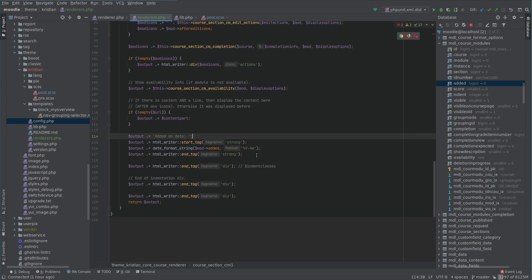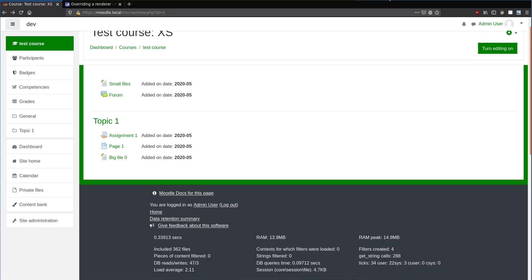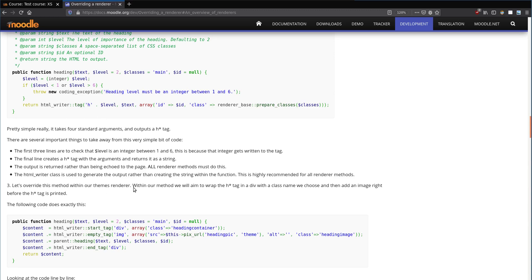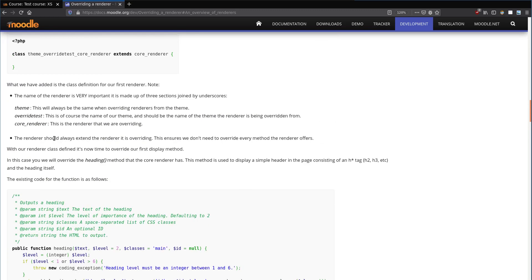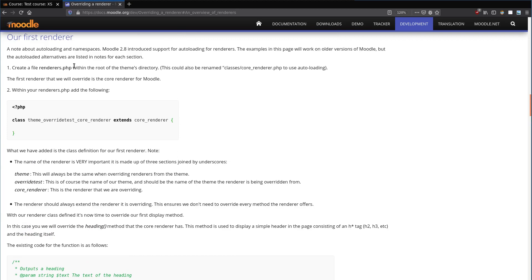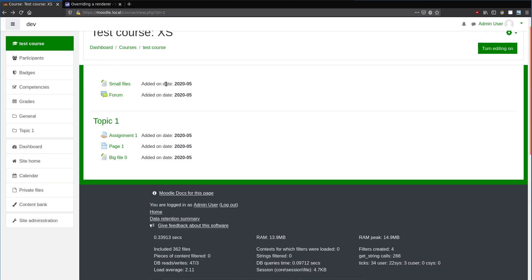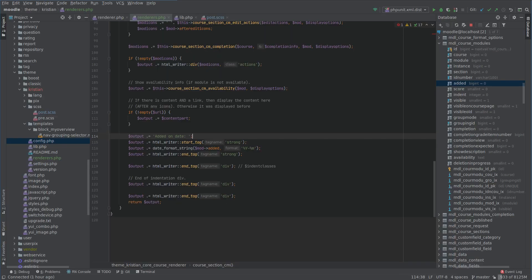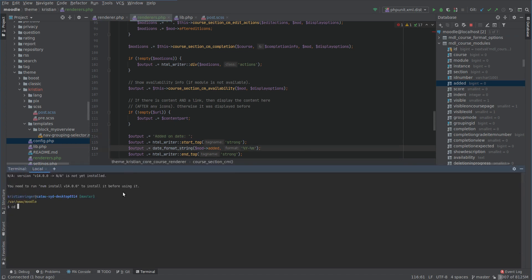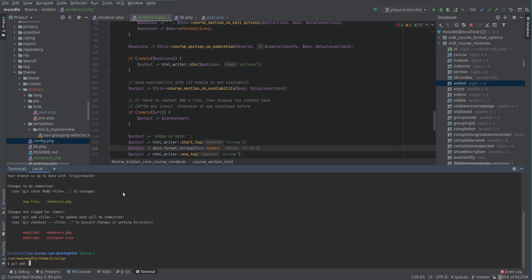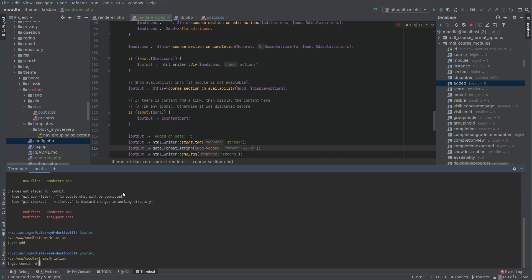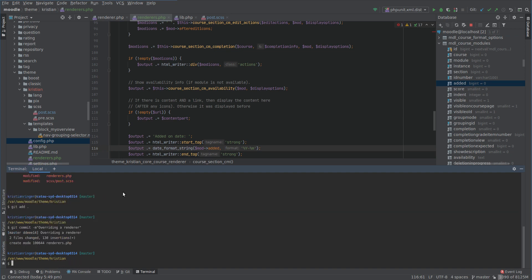That's pretty much it for this video. We simply followed the Moodle docs — I'll put a link in the description, it's good to follow their tutorial as well. This is the kind of output you might want to do when overriding a renderer. Before we end, I'll do a commit and push this into the theme repo so everyone can follow along with the code.